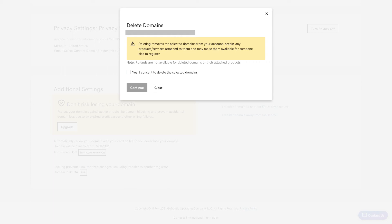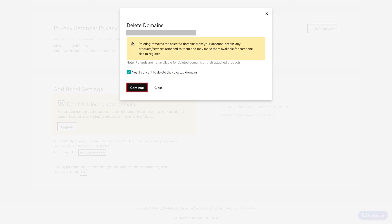Step 5. Click to place a check mark in the box asking you to acknowledge that you want to delete the selected domain, and then click Continue.